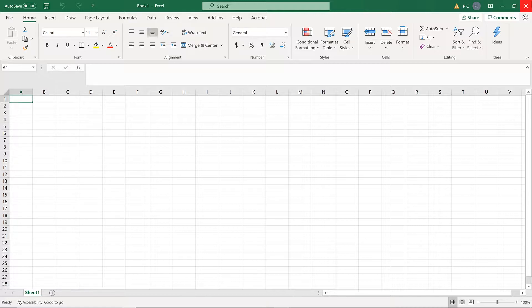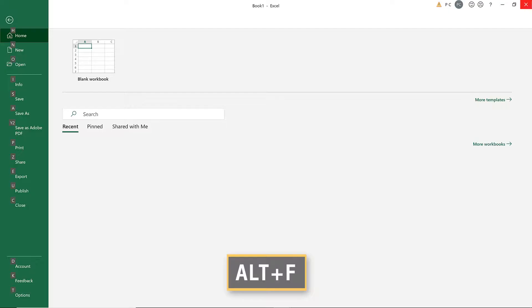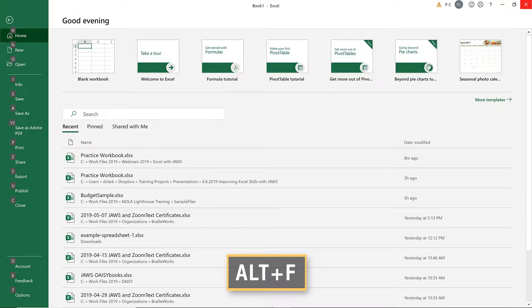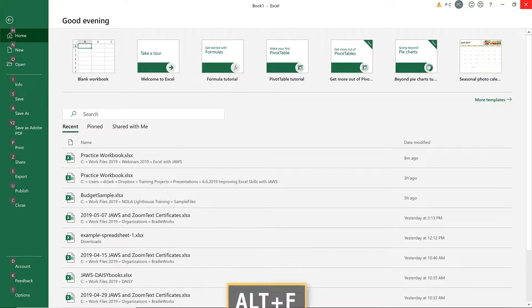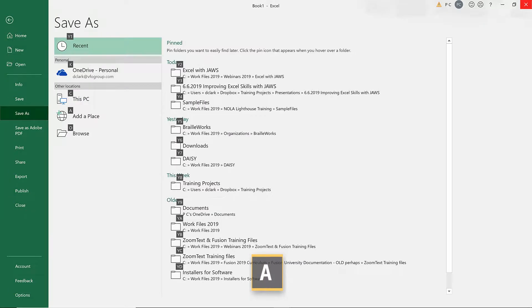For more advanced saving options, use the Save As Backstage view by pressing Alt-F, then A. This gives you additional options like saving to the cloud and working with document properties.